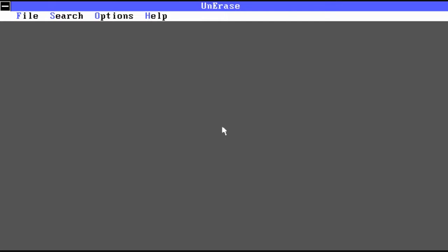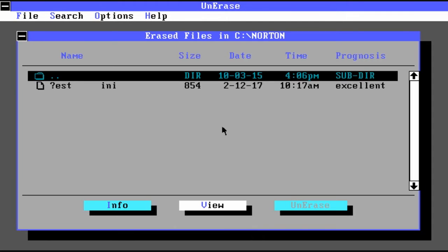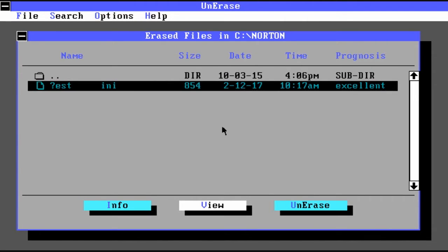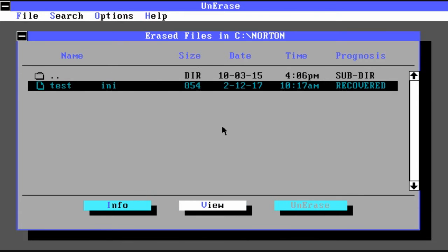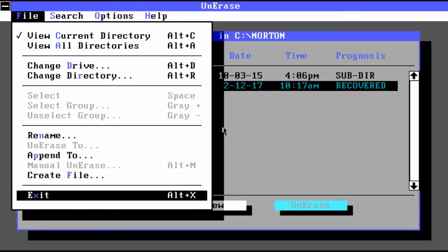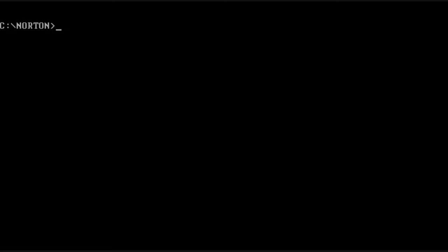So I just deleted an INI file and now I'm using the un-erase program that comes with Norton. And you can see that the status to un-erase or the prognosis is excellent. You simply type in the first character and the file is back.